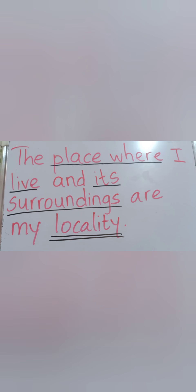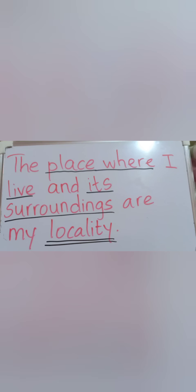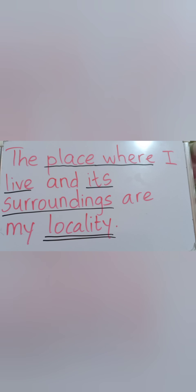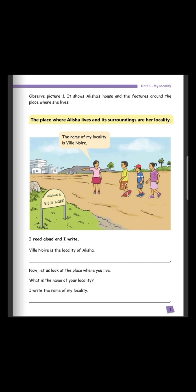The place where you live and what you have around you — that is what we call my locality. You copy this two times in your copy book. The place where Alicia lives and its surroundings are her locality — where Alicia lives and what she has around her, we call that her locality.